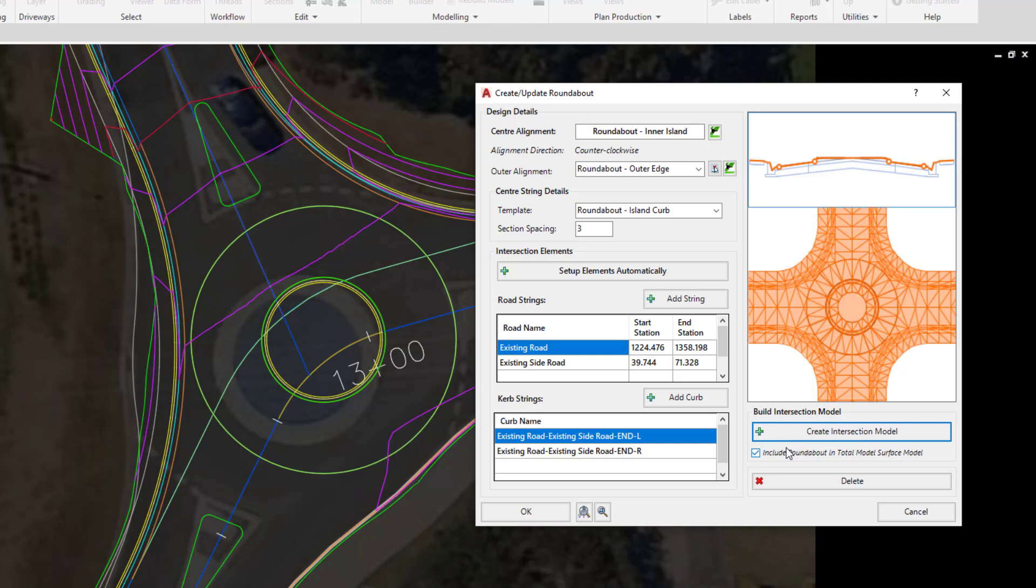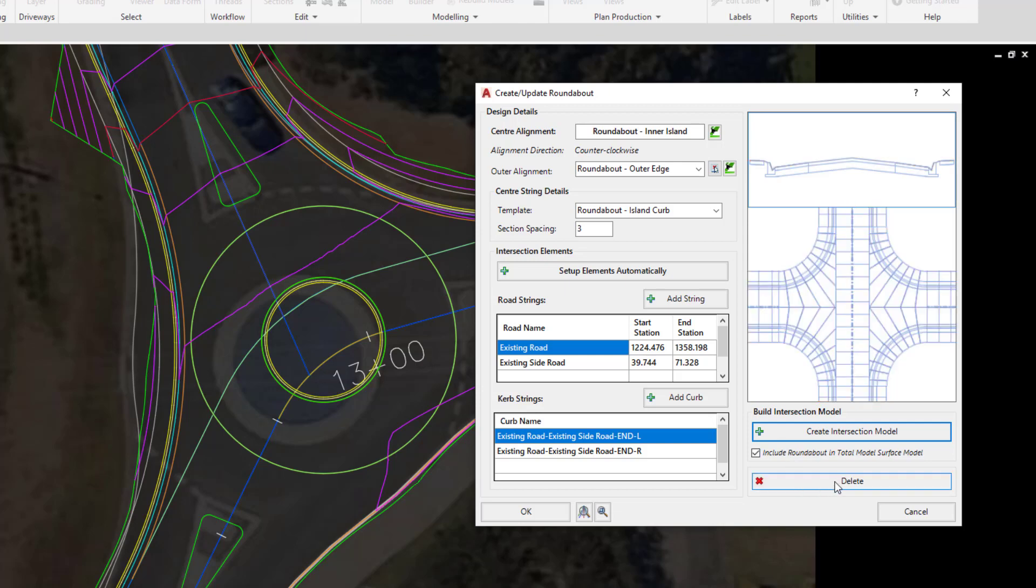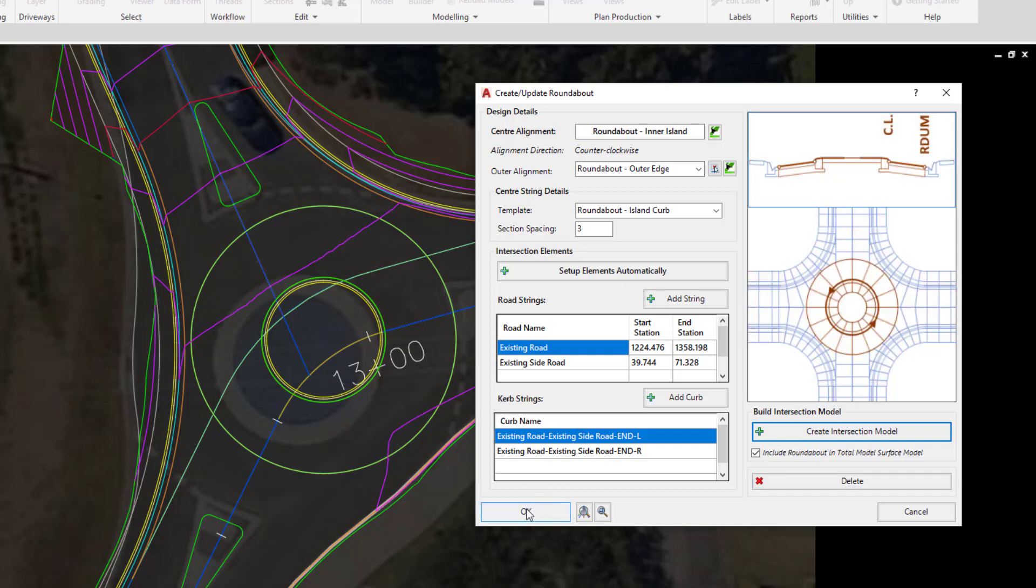If at any point we want to delete the roundabout model that is being created, all we need to do is open up the roundabout form and click on the Delete button to remove it from the intersection and also from Total Model. For the time being let's click on OK.